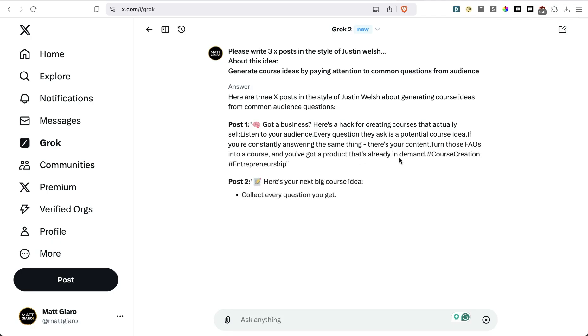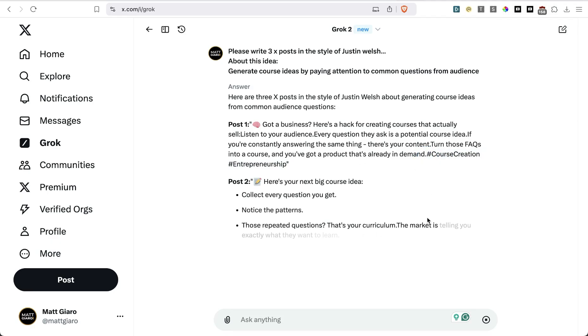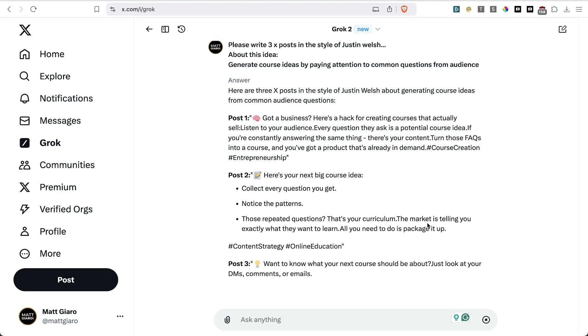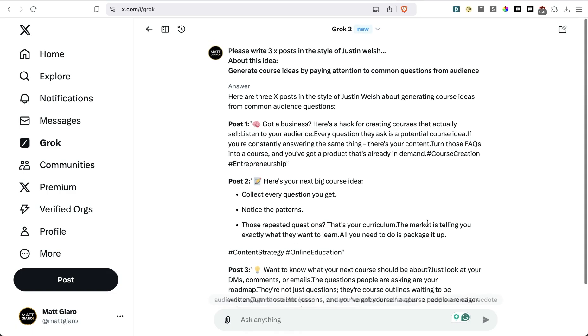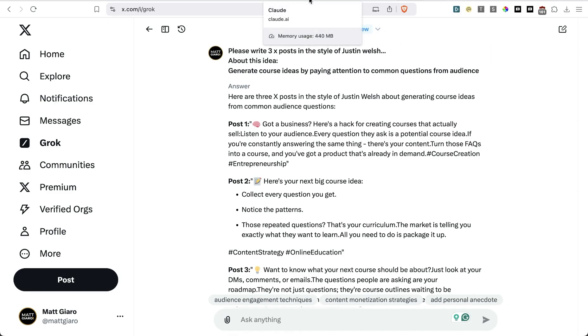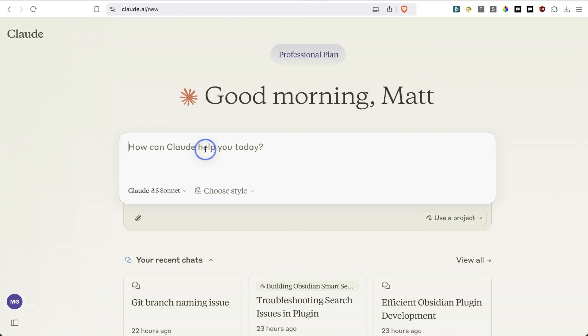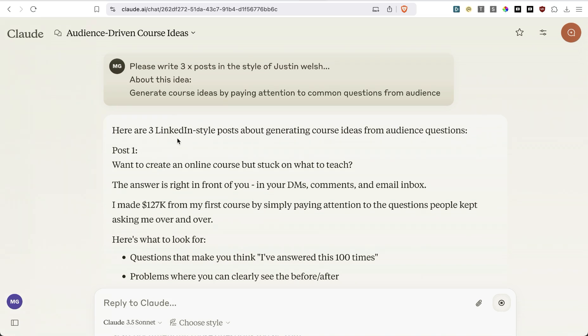And as you can see, it actually starts with emojis with hashtags, and it's not really in that Justin Welch style. So what I'm going to do right now is simply head over to Claude and see if Claude actually performs better.